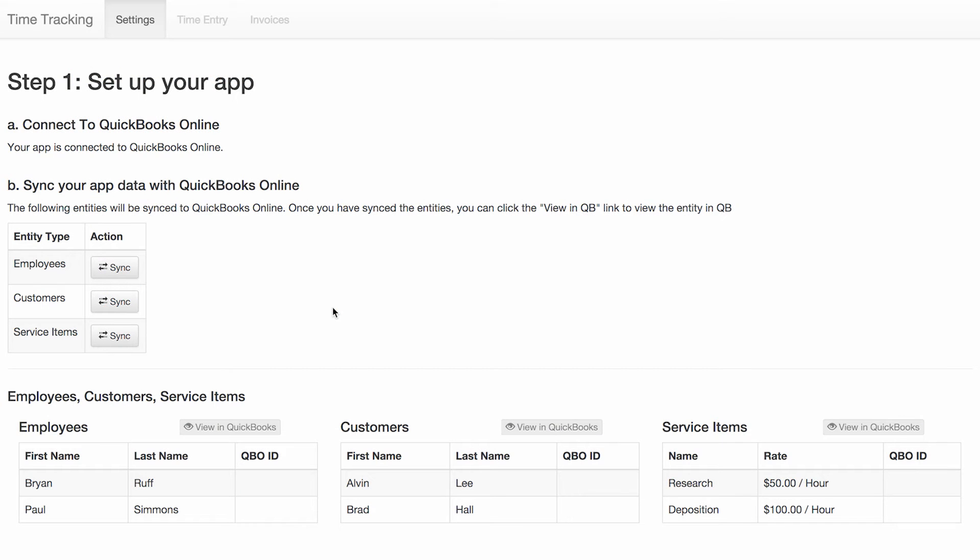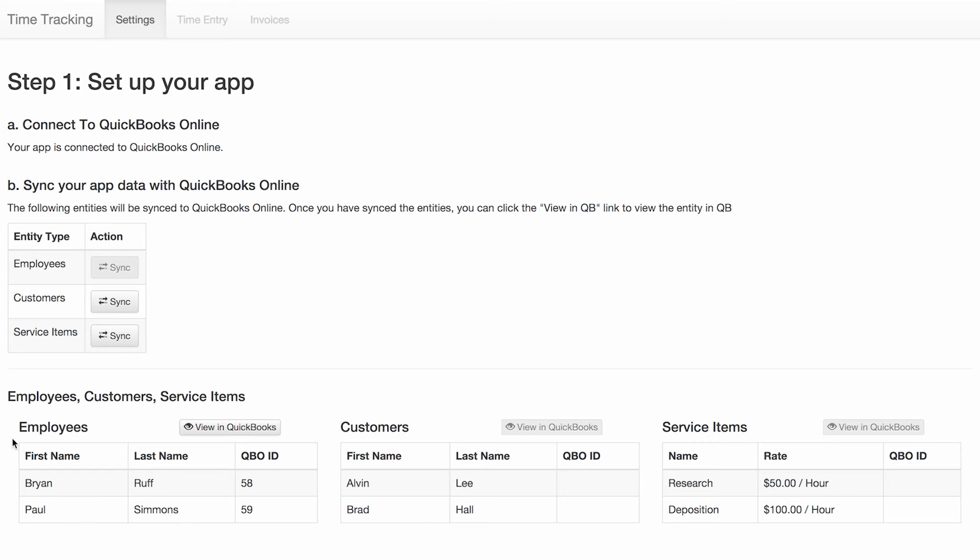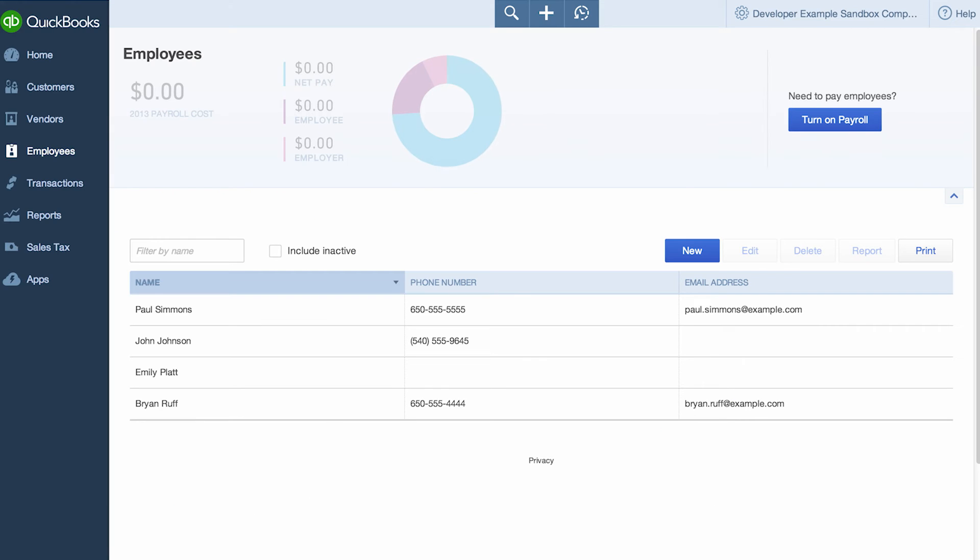The next step that a small business owner would go through is syncing data between the app and QBO. In this sample app, we're syncing employees, customers, and service items. Clicking on the sync button for a given entity type sends all entities of that type to QBO and saves the resulting QBO ID in the sample app database.